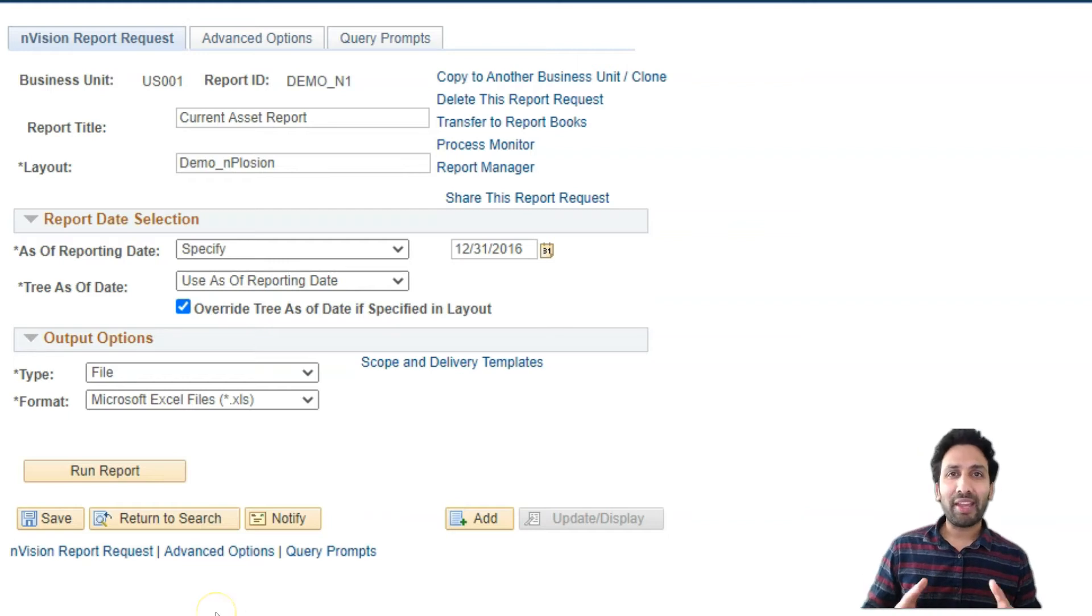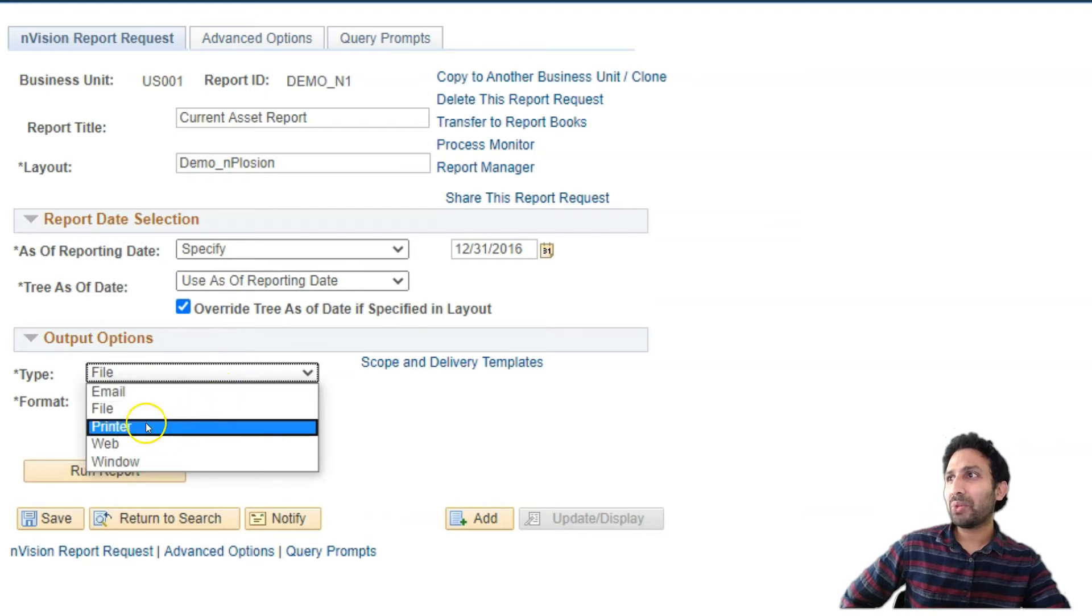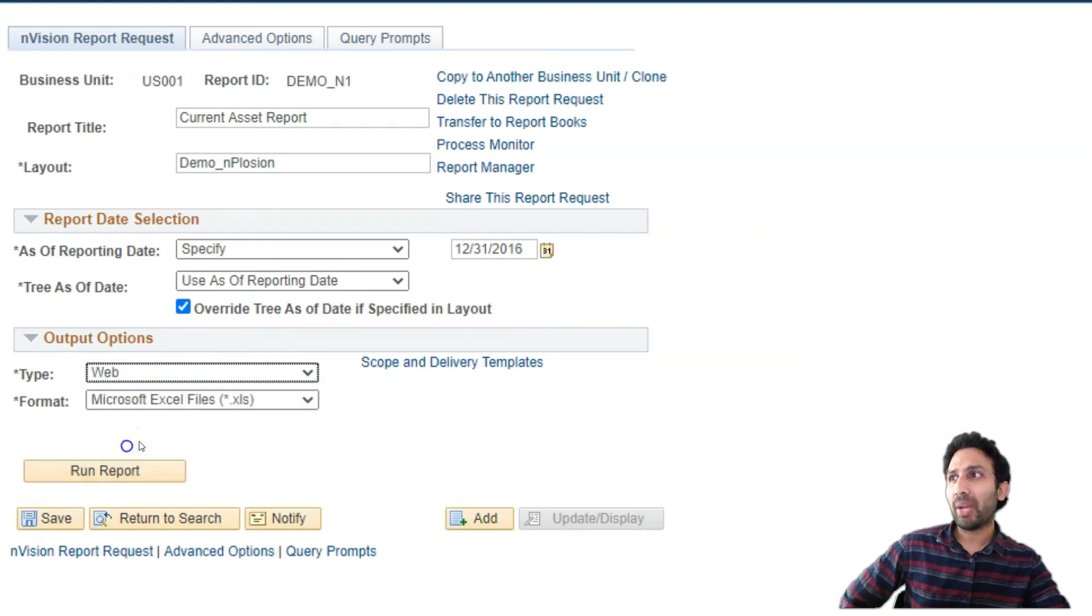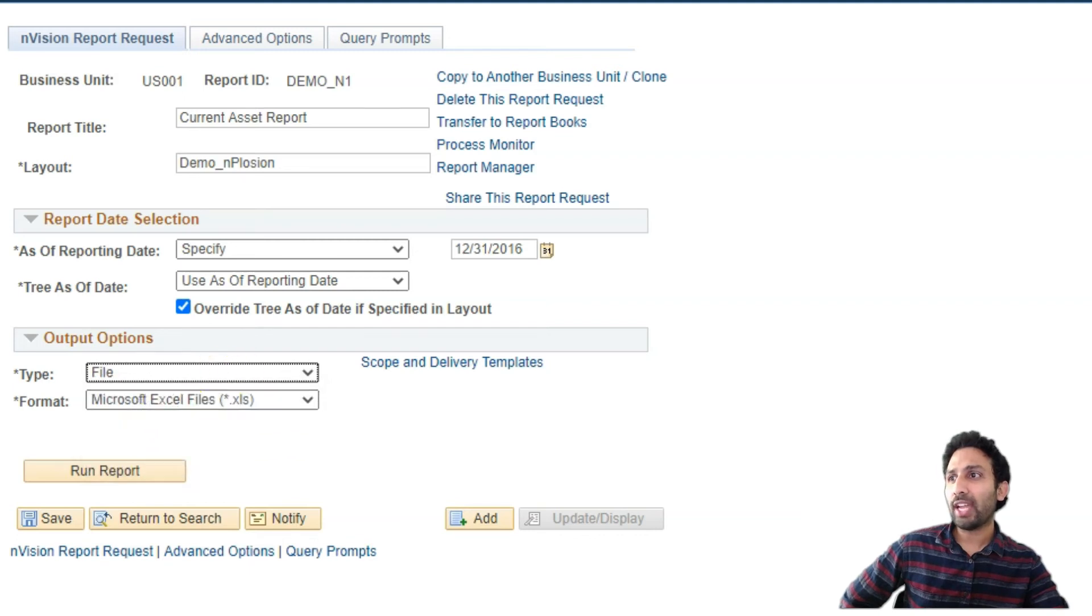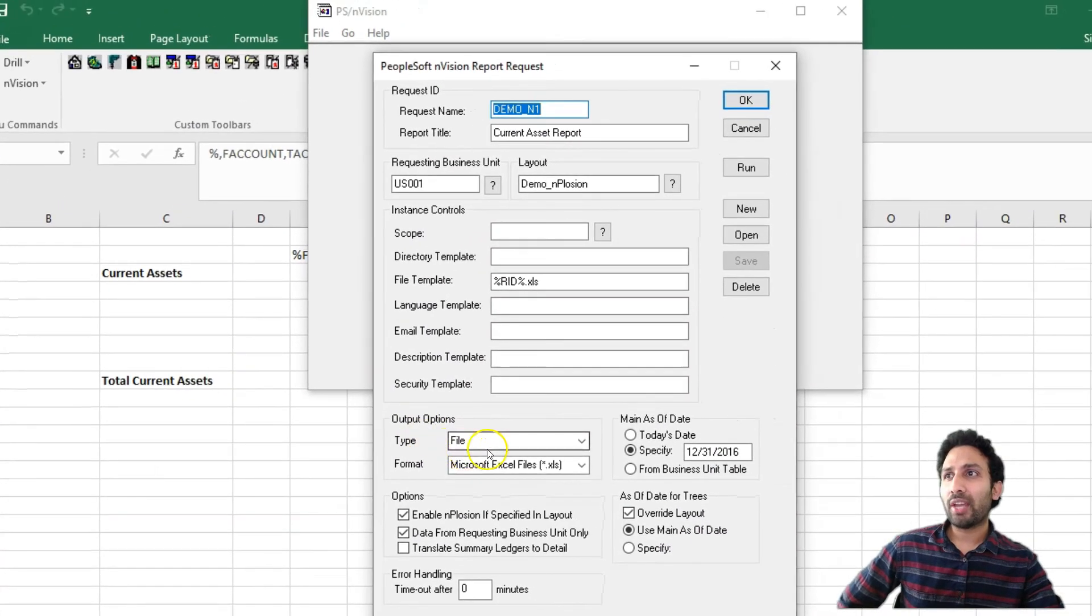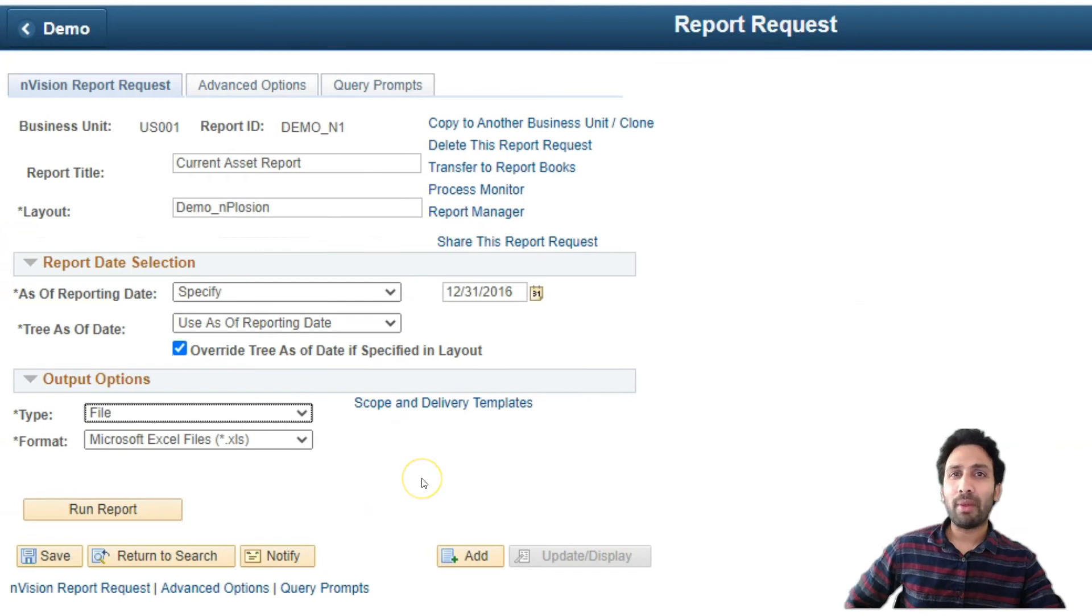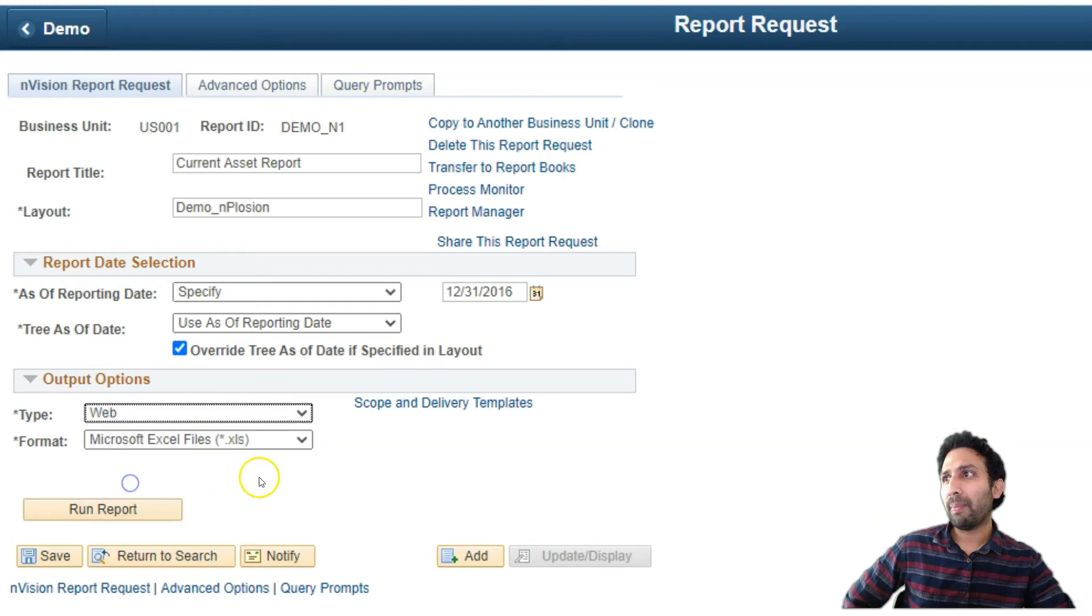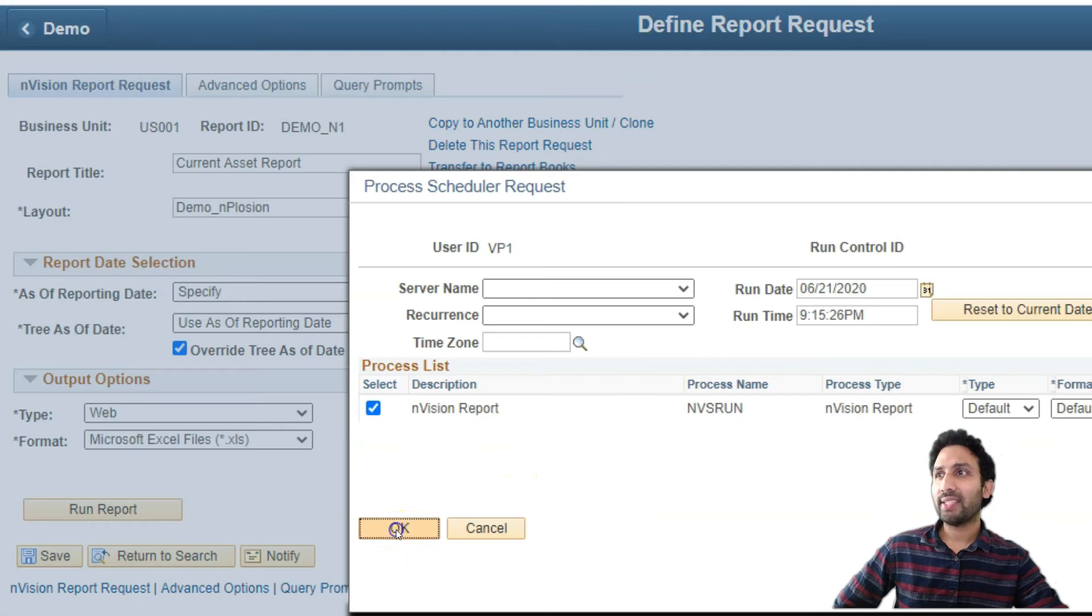Let's see if we can run this report. Before I run the report, I forgot to tell you one thing. Always make sure you change the type from file to web. If you run through two-tier, you will see the output option as file. Let me open the report request here. If you see here, whenever you run the Envision report request through two-tier mode, the output type should be file. If you run the same Envision report request through web interface, it should be always web. Now let me go ahead and run the Envision report. I'll click OK.